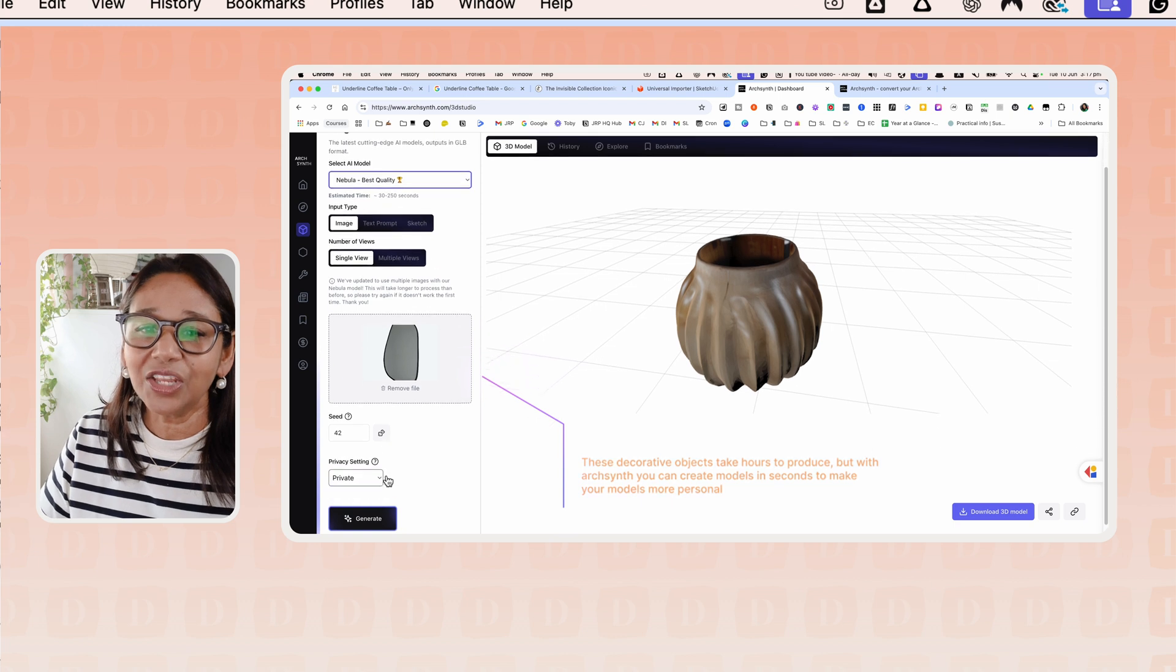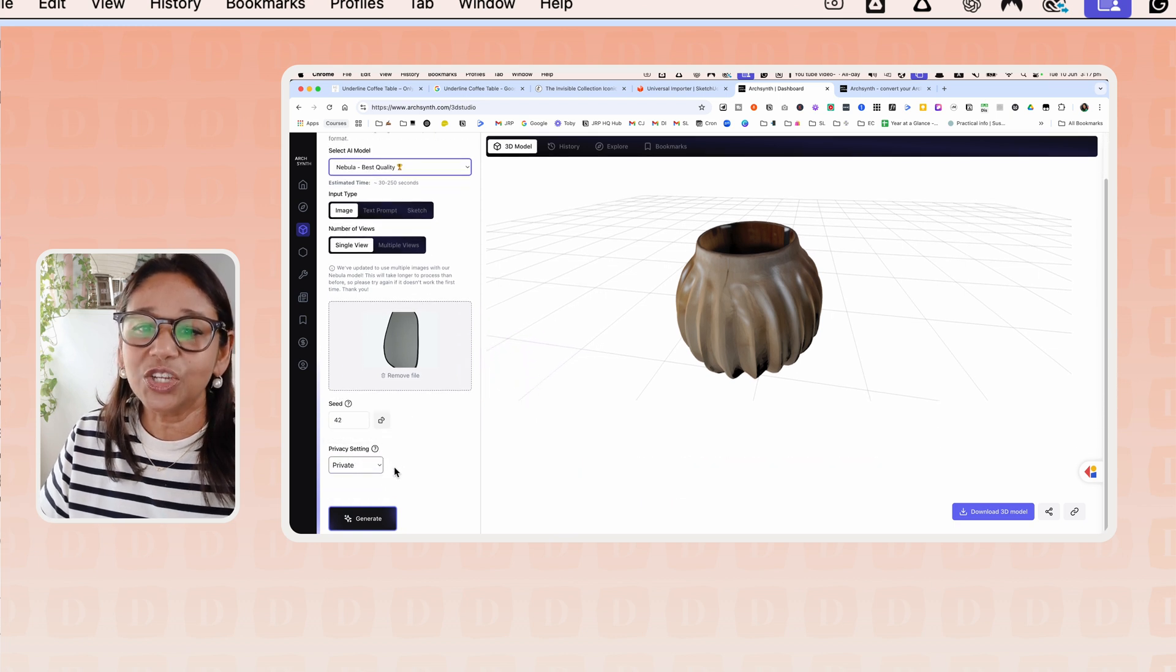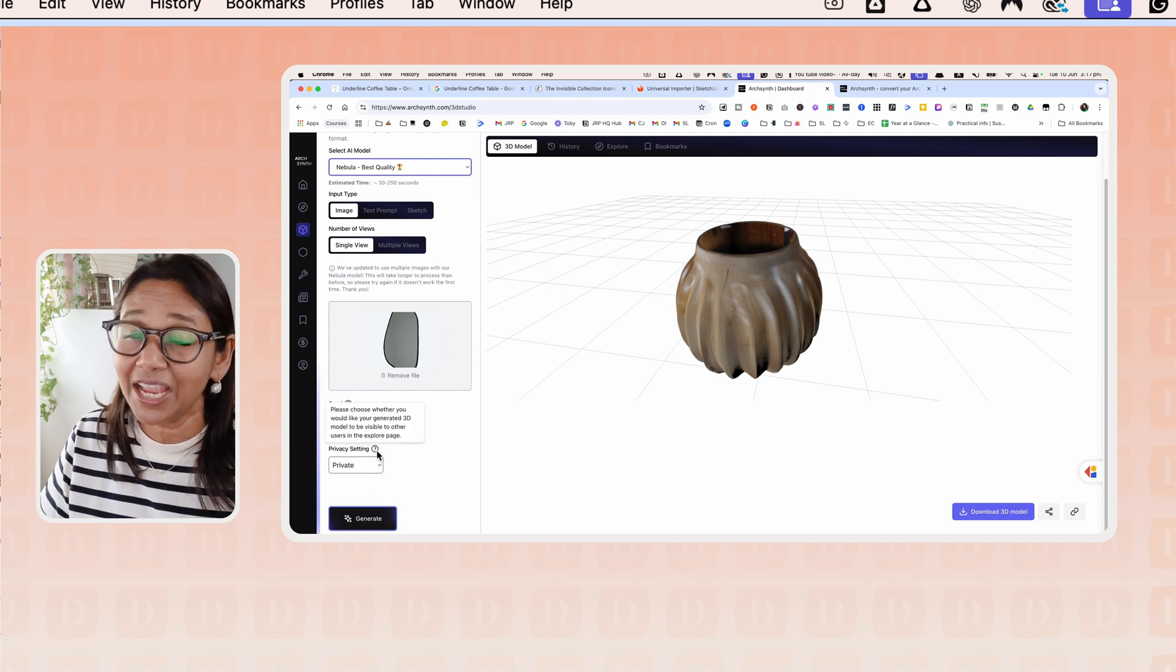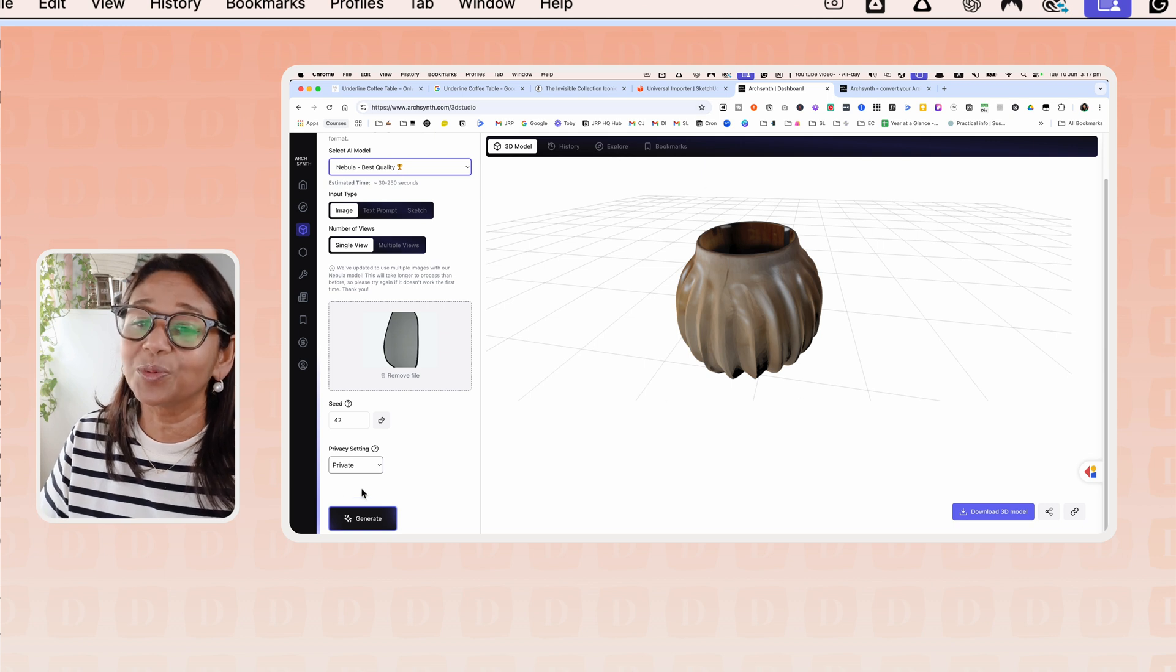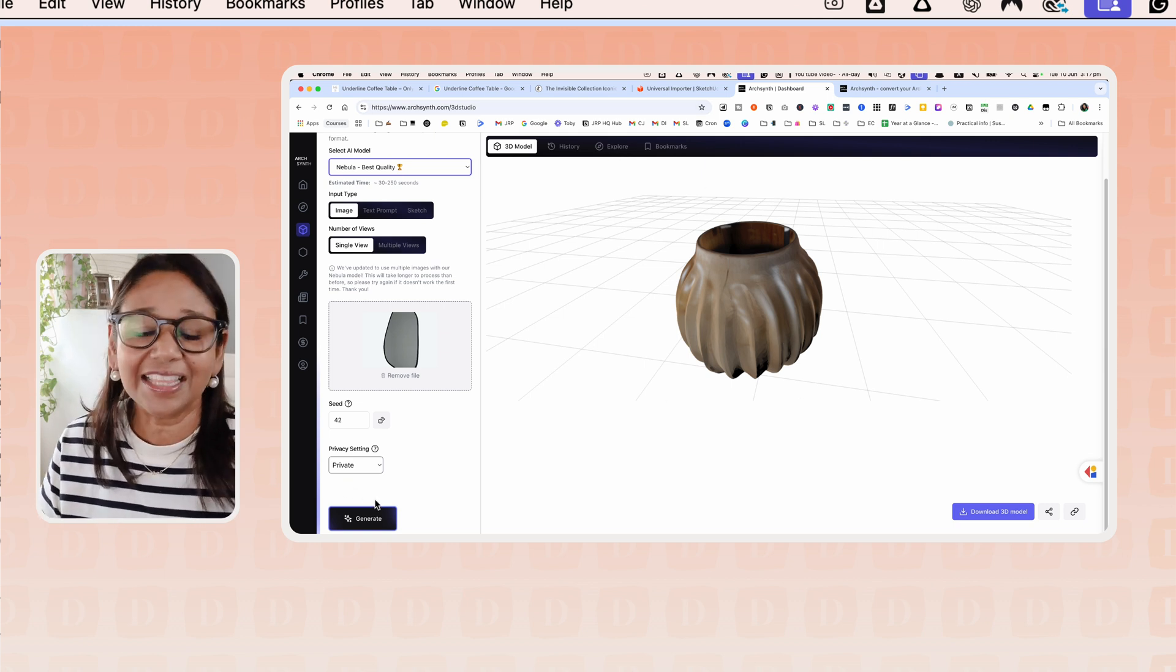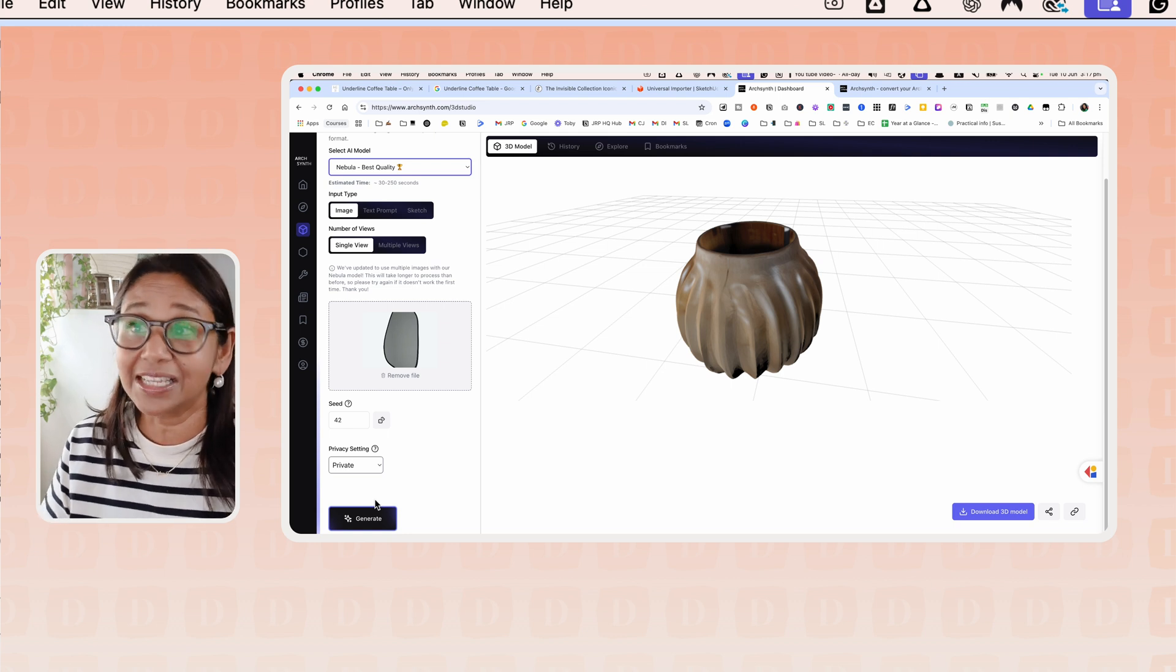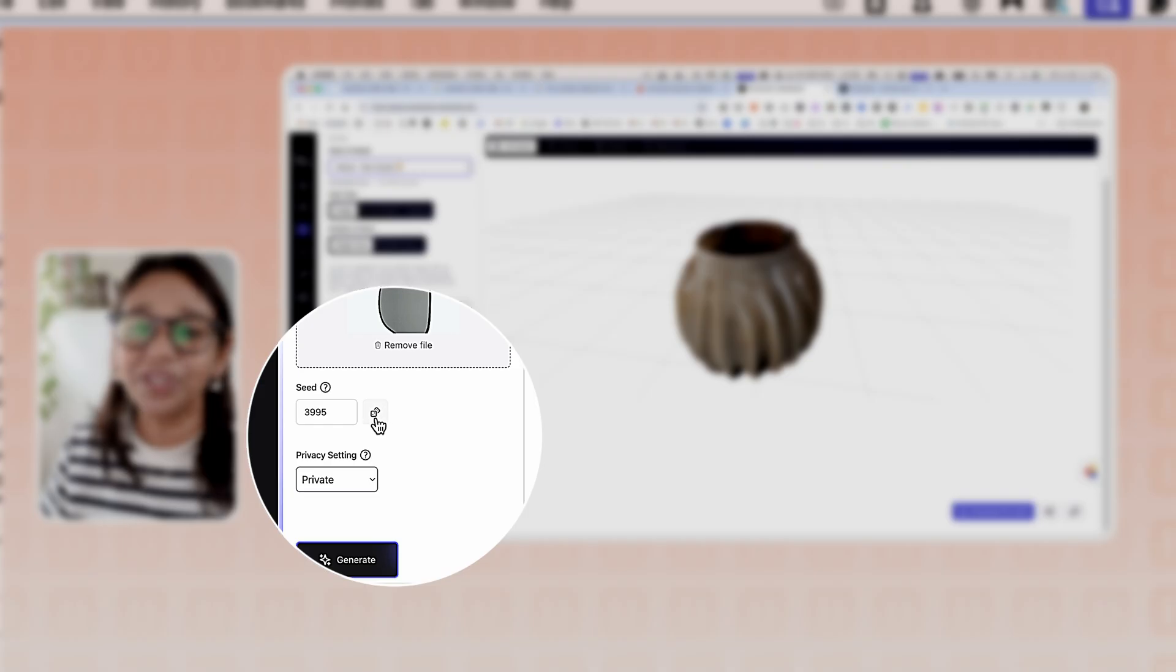Once you do that, you can change the privacy setting to private if you don't want it to appear in the Explore page. I'm sure I actually did this, but when I went through the Explore page, this model was there. Just make sure that nothing that is proprietary is uploaded to this model.